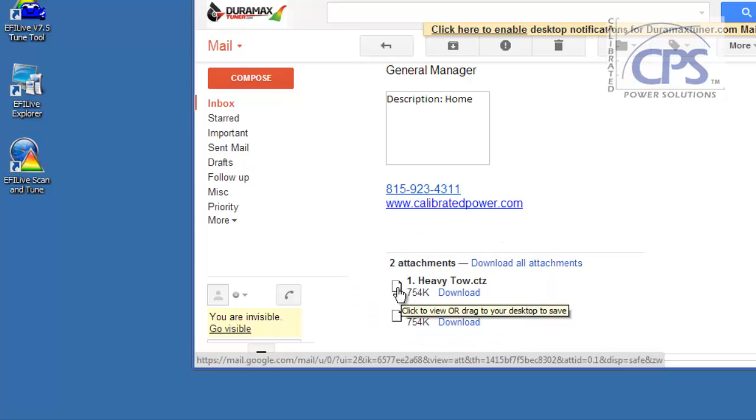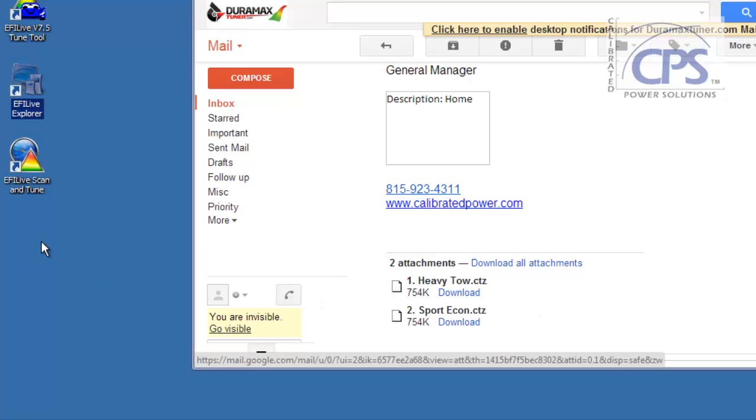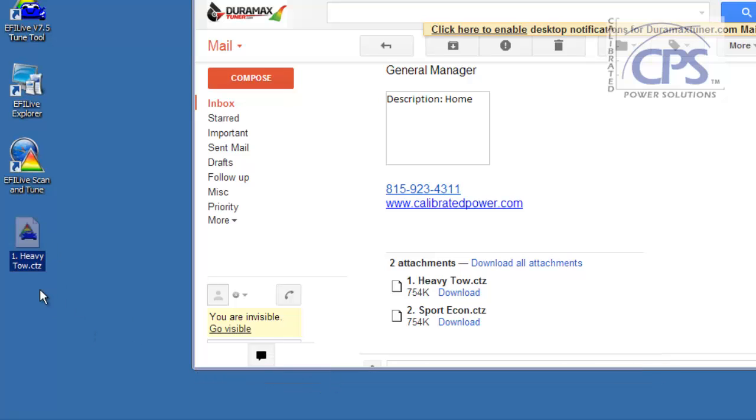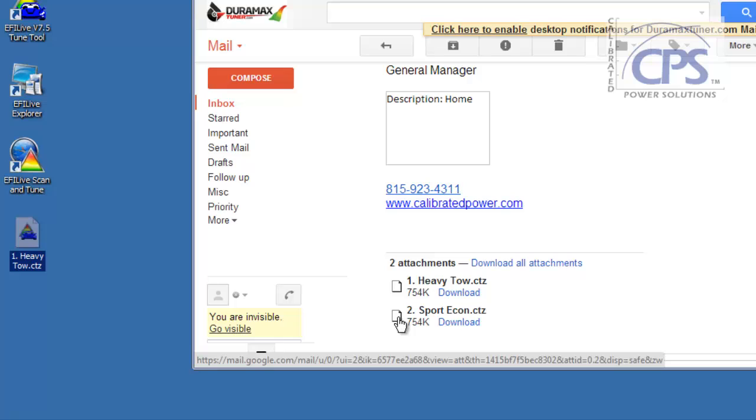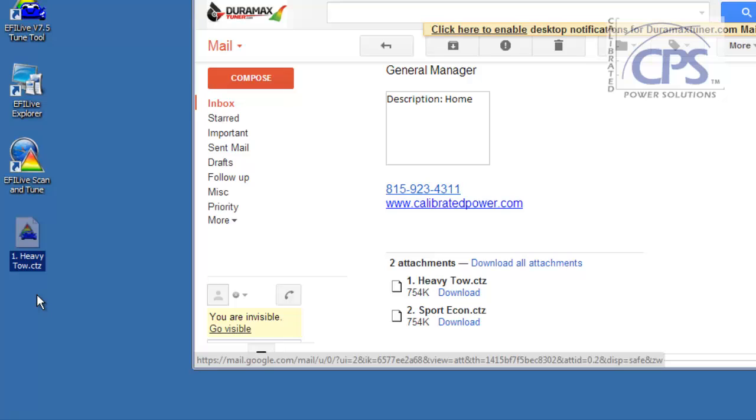Or as it says there, click to view or drag onto your desktop to save. So I'm going to left-click, hold, drag over to my desktop, and let go. It's going to download that right on my desktop for me. Now you may have 1 to 5 tunes, so you're just going to repeat the process. In this case, here's 2, just for the sake of an example.